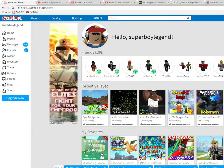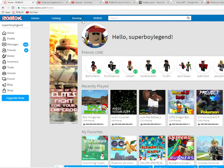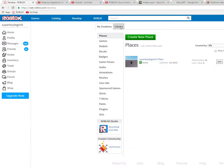First, what you want to do is go to the Roblox tab — it has to be on your Roblox page. You press the Roblox button at the top left right here, and then you press Develop.